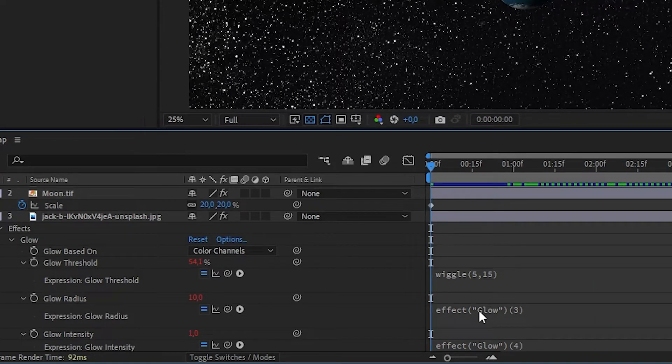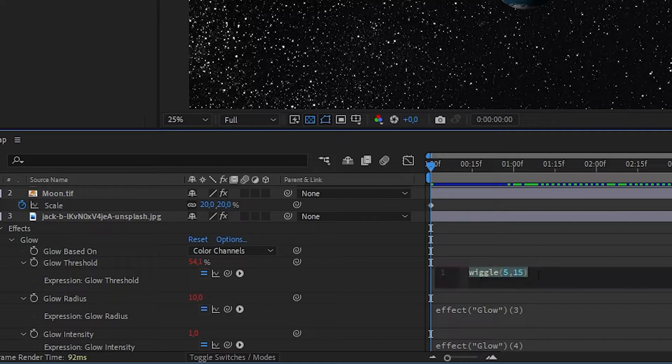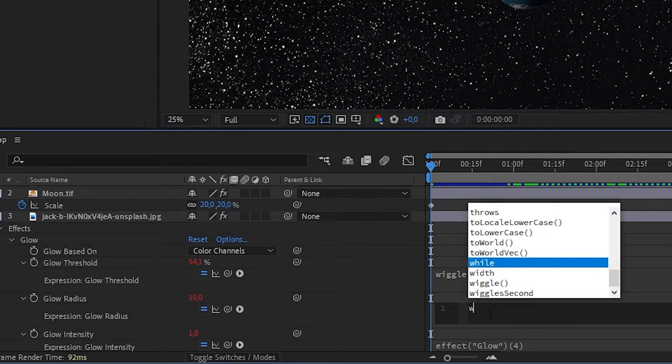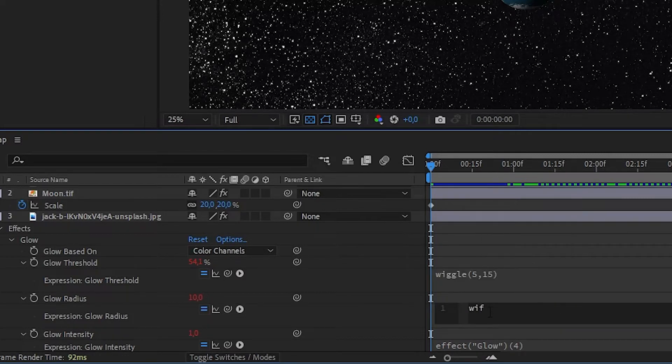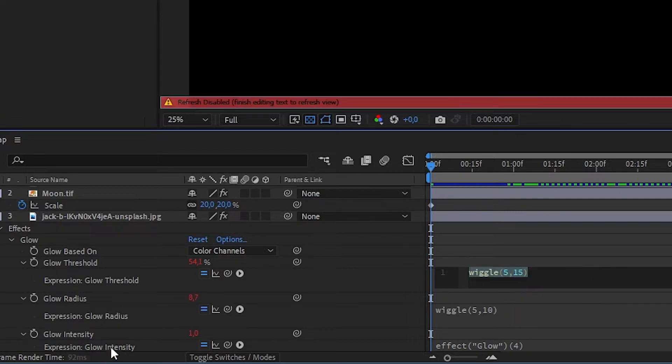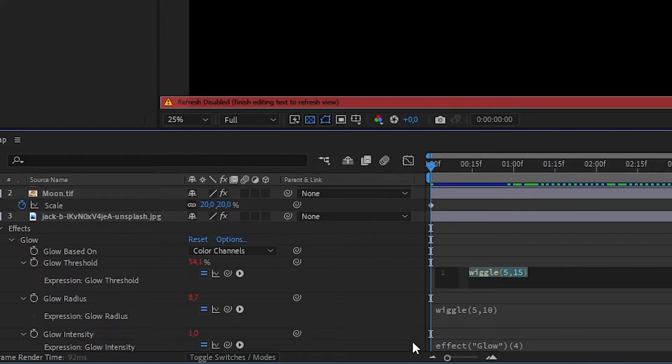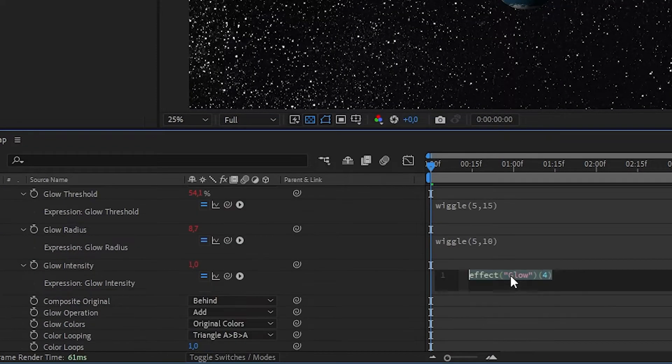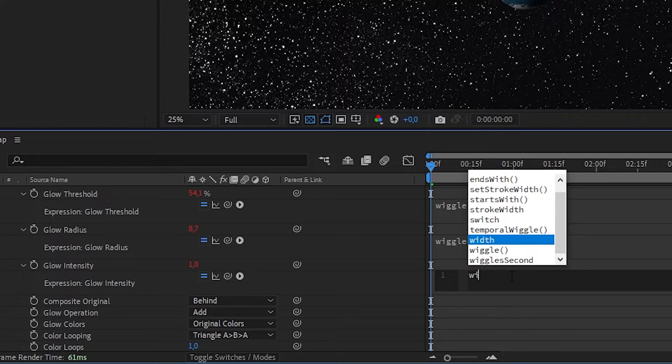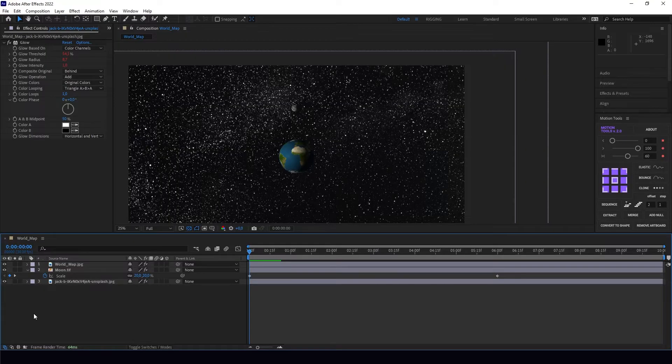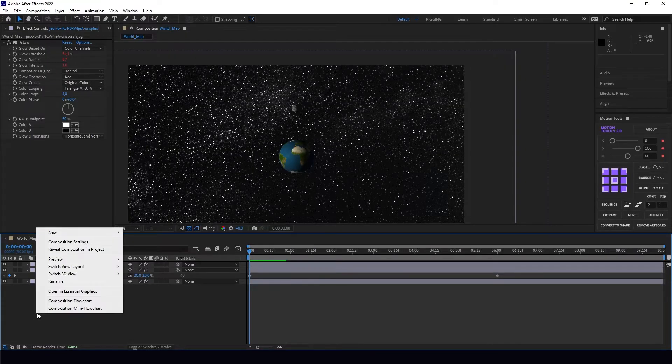Let's write the wiggle expression for the others. For example, five times ten for glow radius. As you can see, glow intensity uses very low values, so we'll just use wiggle five comma one. Now we're going to create our camera.